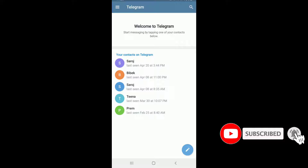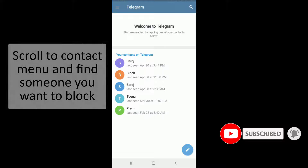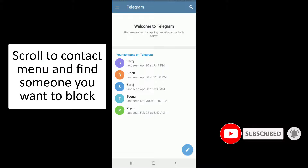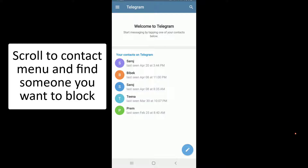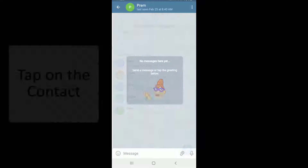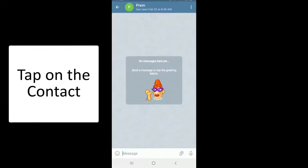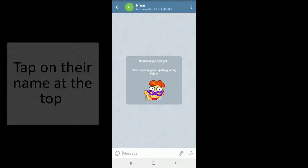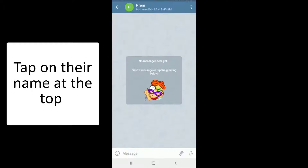In order to block someone on Telegram, simply scroll through the contact menu and find someone you want to block. Tap on the contact, and then you'll end up on the conversation page. As soon as you do that, tap on their name.